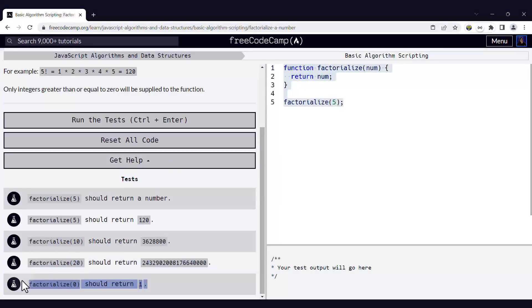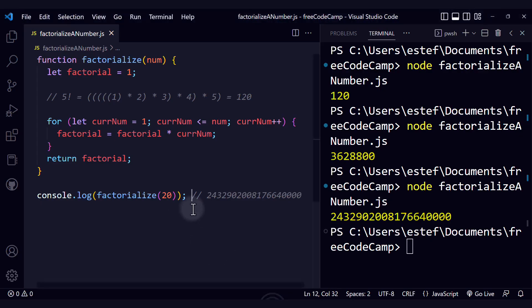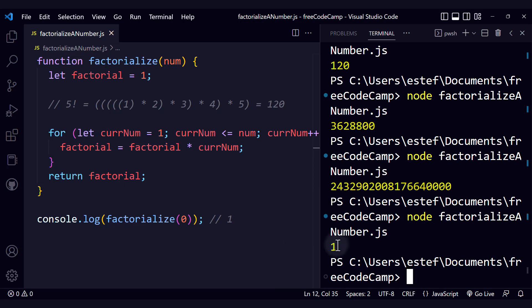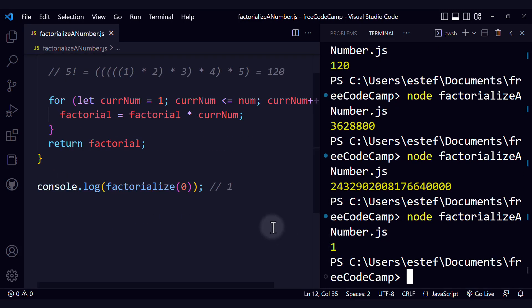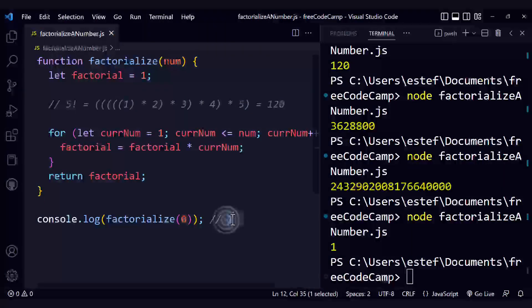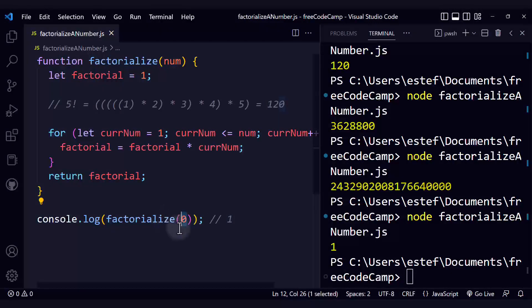And finally, the moment of truth. Are we handling factorialize of 0 correctly? This should return the value 1. Let's see. We are getting 1 as the output and that is really awesome because our code is handling all the different test cases appropriately.